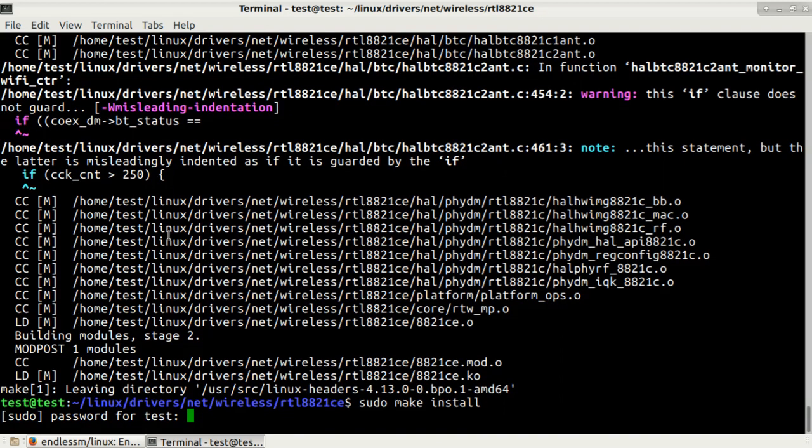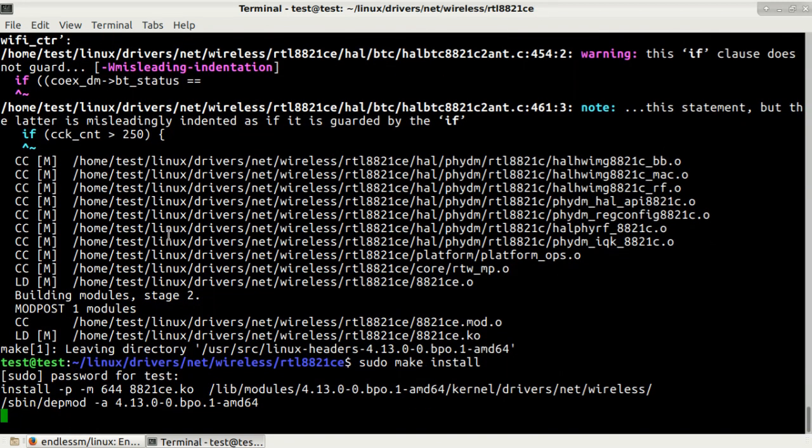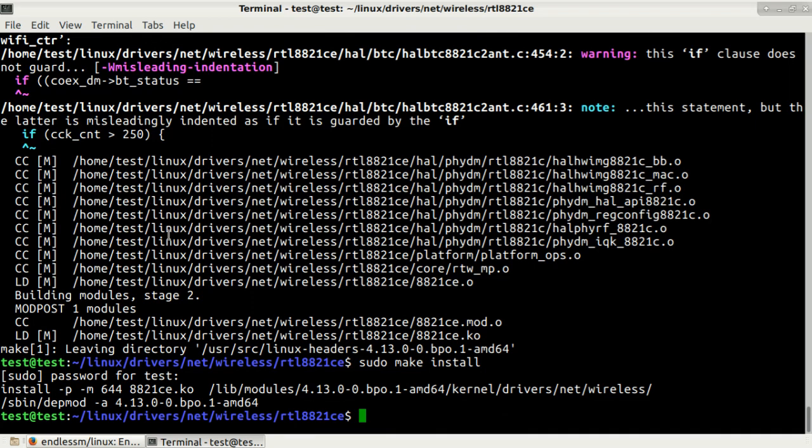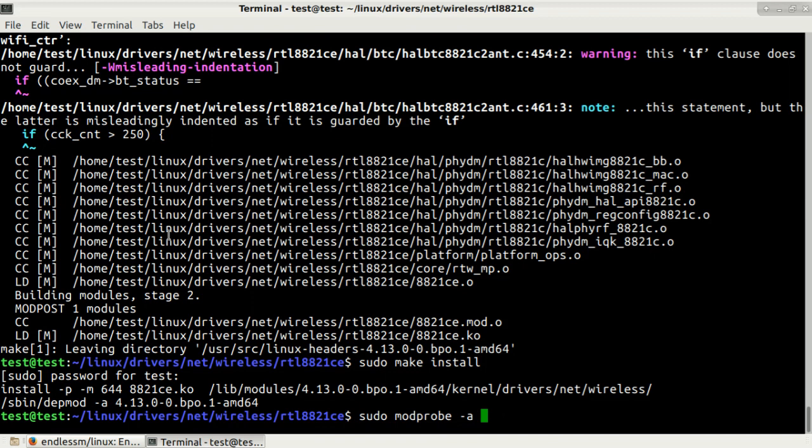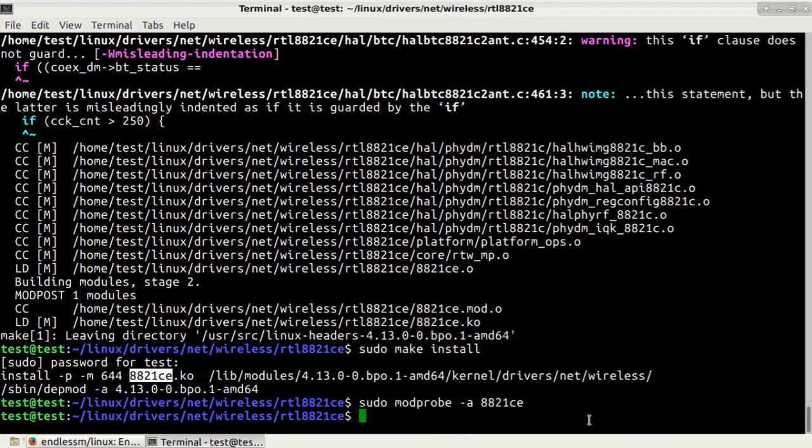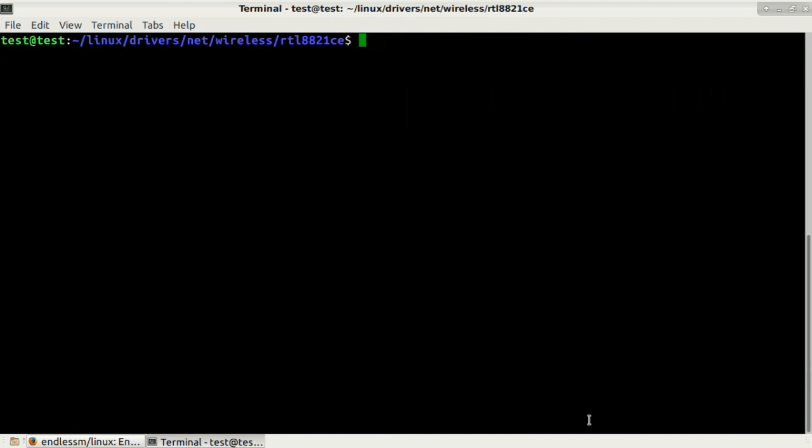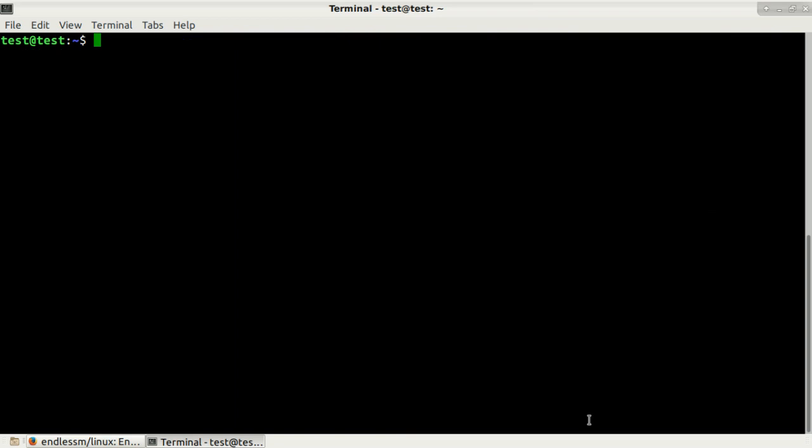Then type your password, press enter. After that we also need to activate our driver by typing sudo then modprobe space -a and then the name of the driver. I will just copy it from here 8821ce and then press enter. Our driver should be functioning now.